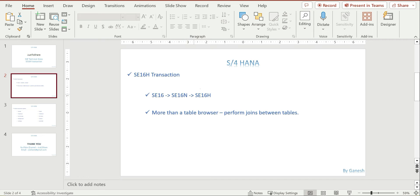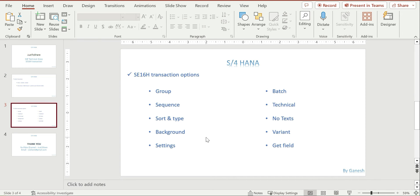SE16H is more than a table browser — we can perform joins here. The options include a group option and sequence option. If you want to see output after grouping a particular field, you can sort in descending or ascending order. If you feel it may take a little longer, you can schedule it as a background job, which will create a background job in SM37 for your inputs. Multiple settings are available which are not available in previous versions SE16 or SE16N.